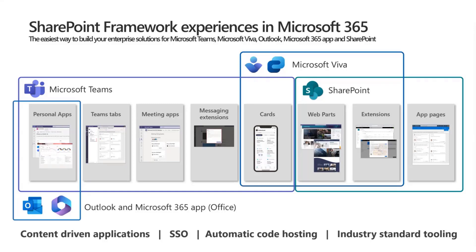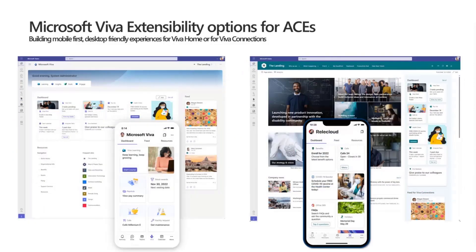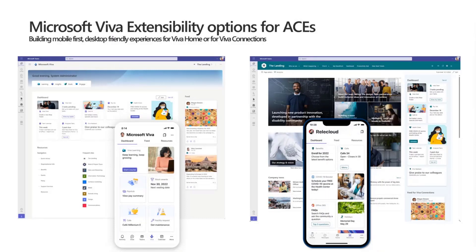We want to talk about the Microsoft Viva extensibility options. The Microsoft Viva Toolkit is a Visual Studio Code extension targeted to simplify Microsoft Viva extensibility — creating ACEs, Adaptive Card Extensions, which are those card-style components you can see in Viva Home or in mobile experiences or the Viva Connections experience. There are a lot of investments from the Microsoft side around these ACEs, including mobile, desktop, and tablet views coming soon.